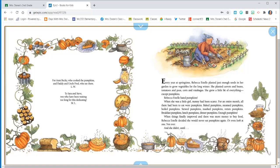When things finally improved and there was more money to buy food, Rebecca Estelle decided she would never eat pumpkins again or even look at one. Not ever.